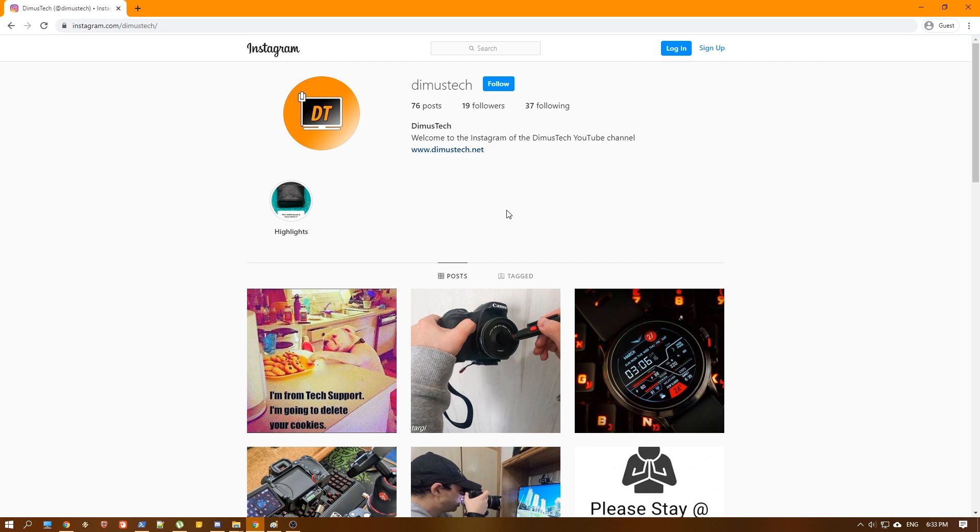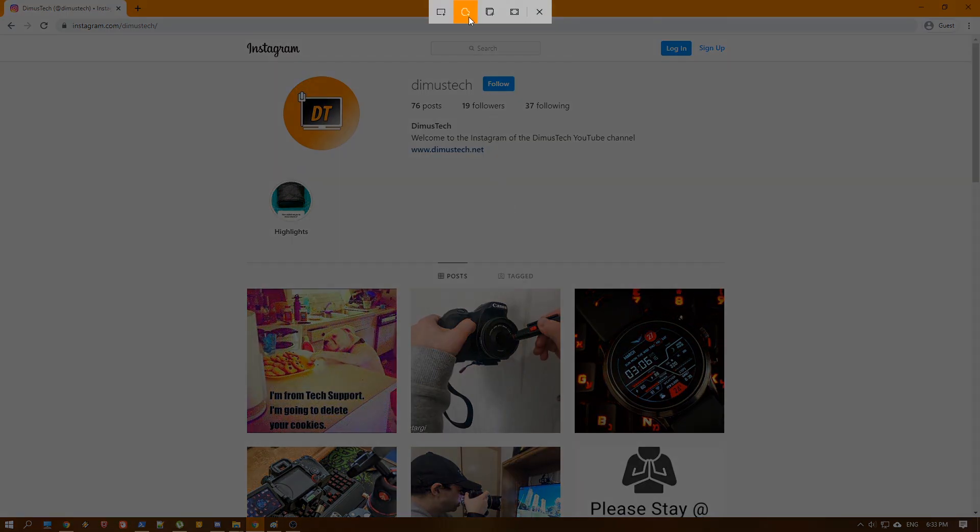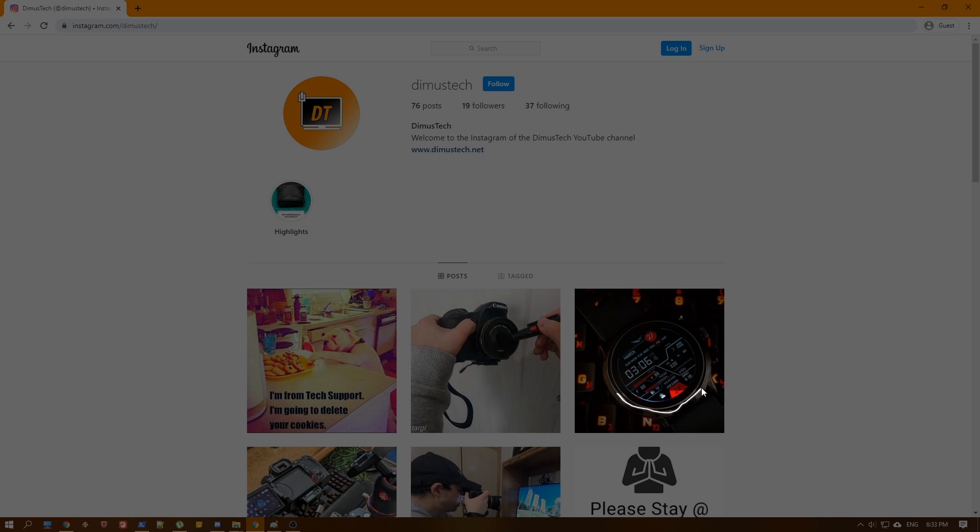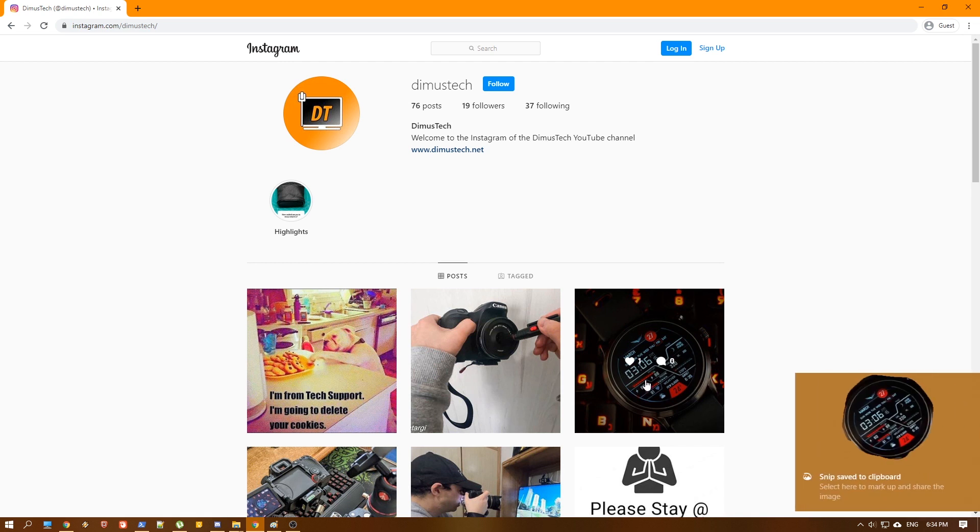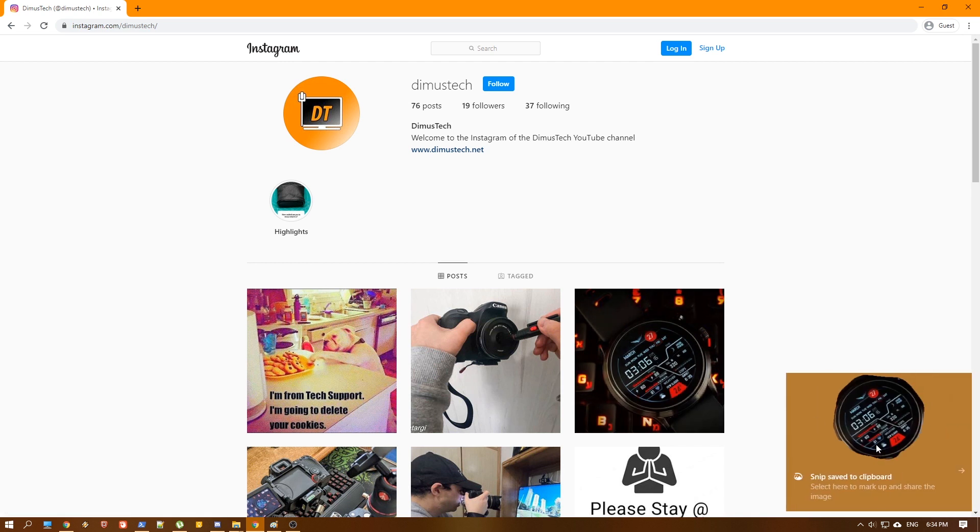Let's hit again Win+Shift+S and try the freeform. So let's say we want to copy just the watch, for example here, and not the whole photo. Obviously I'm not in that line, but it should be okay, I guess, just for the test. And as you can see, we have it here.